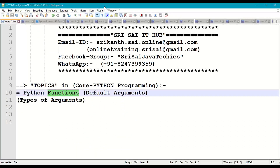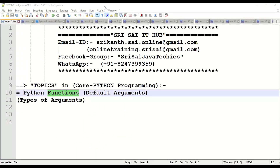This is how we work with functions with default arguments. Whenever a function is called with fewer parameters, zero parameters, or whenever a particular argument is missing, it will take the default values into consideration to execute the function definition.